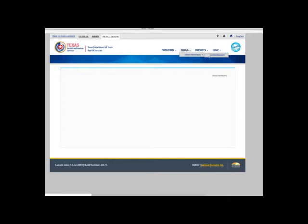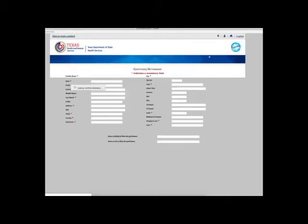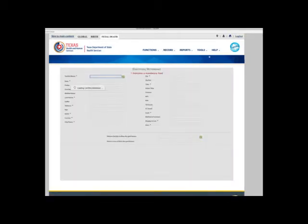Select Tools, hover over Library Maintenance, then click Certifier Attendant.